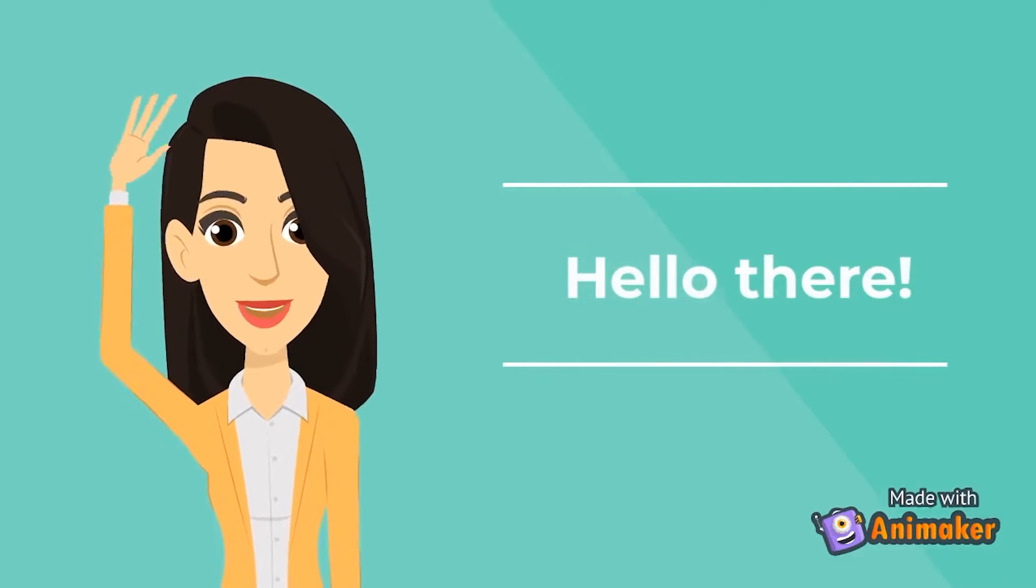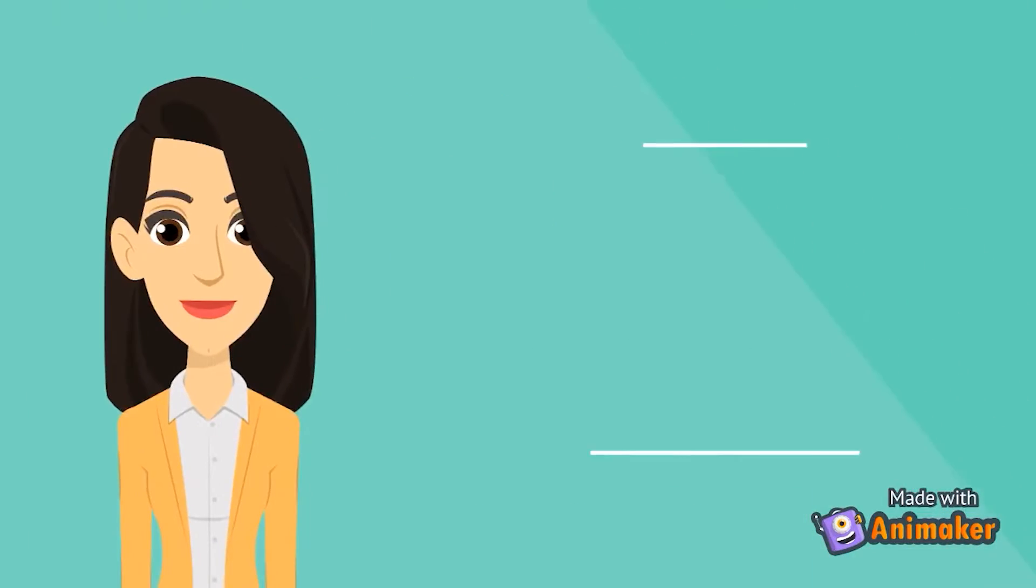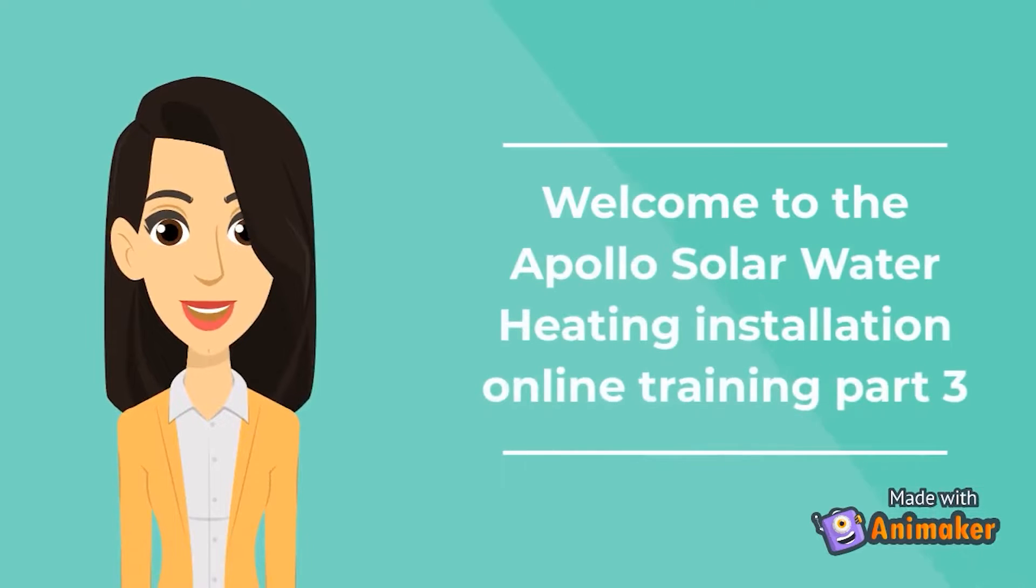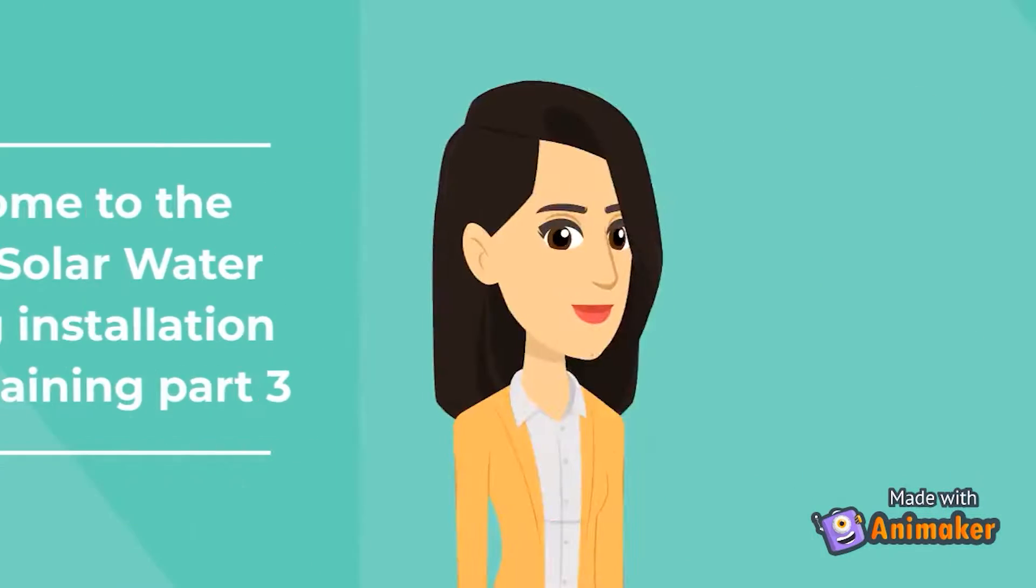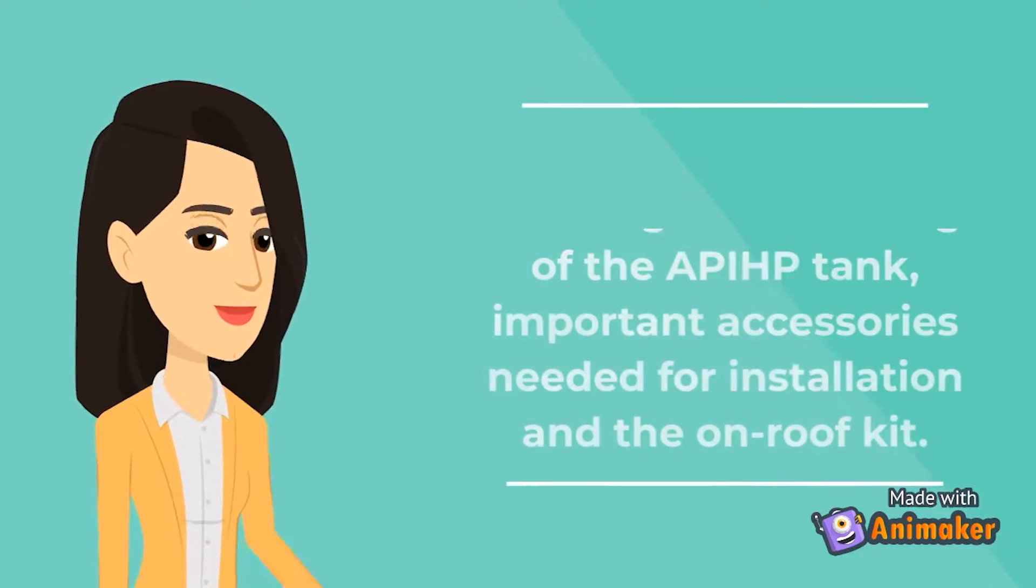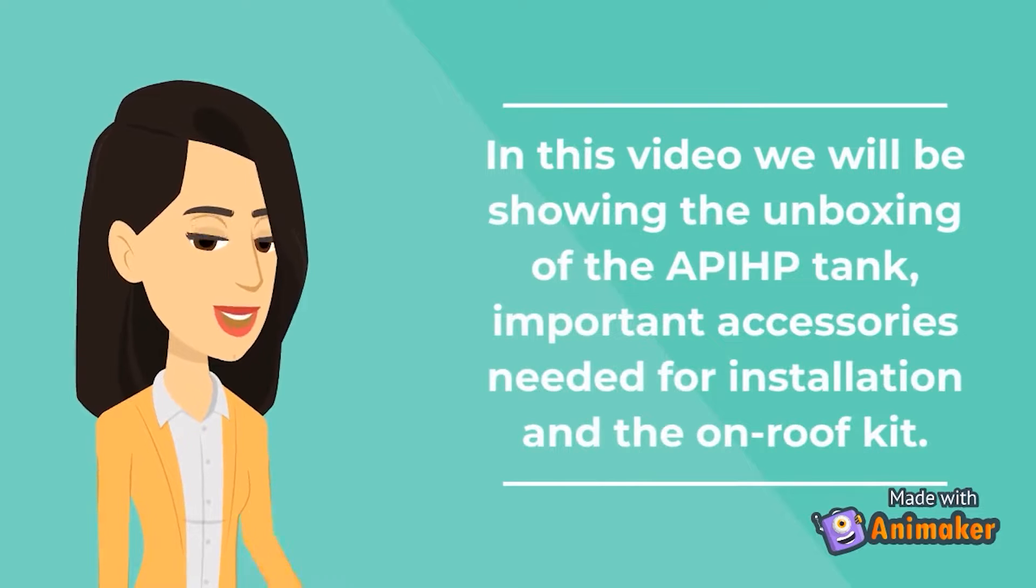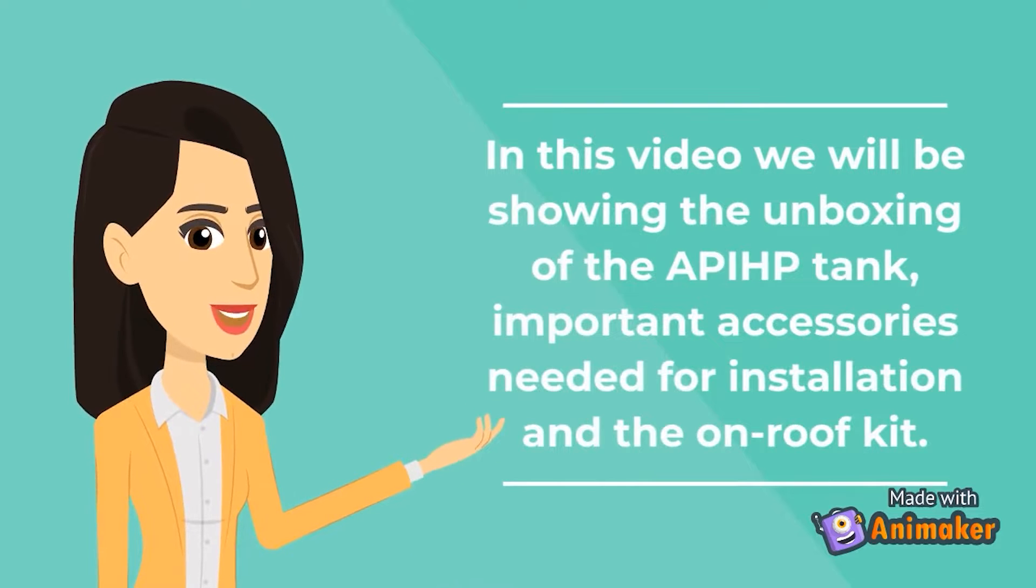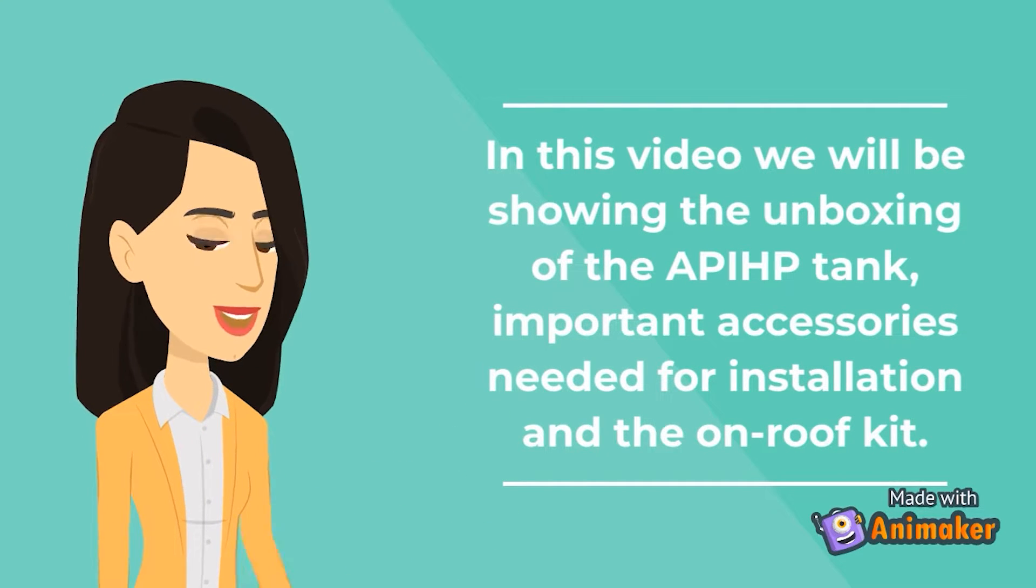Hello there. Welcome to the Apollo Solar Water Heating Installation Online Training Part 3. In this video, we will be showing the unboxing of the APIHP tank, imported accessories needed for installation, and the on-roof kit.